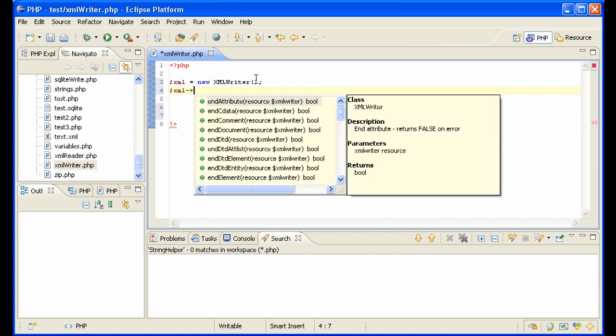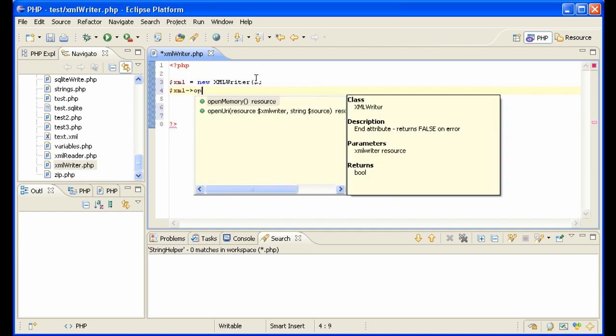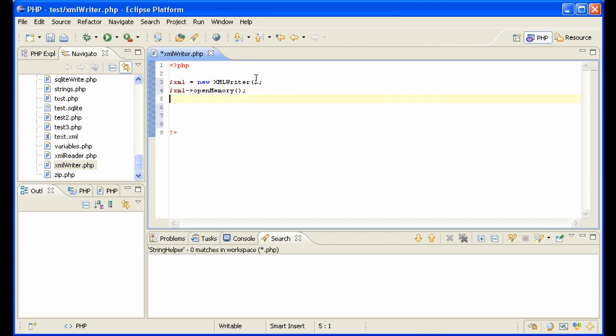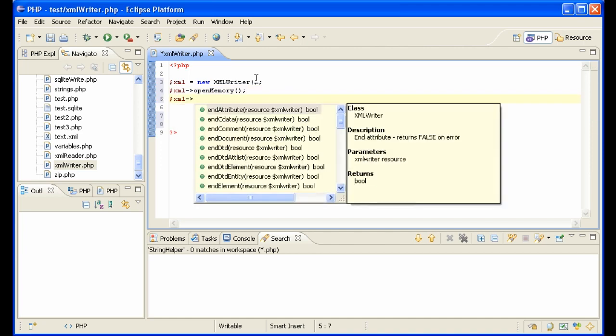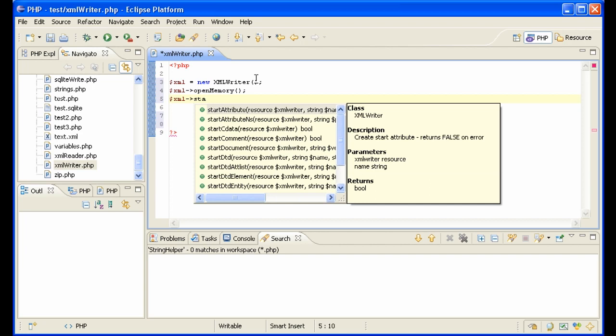And as you see, if you install Eclipse, then you have nice code assist here, which can be very helpful, actually. Don't have to always look this stuff up.